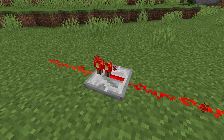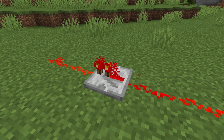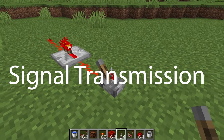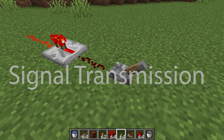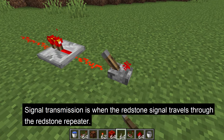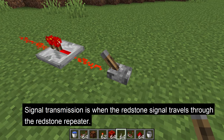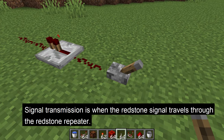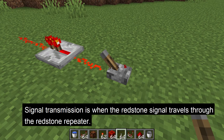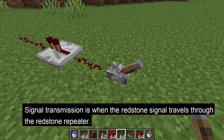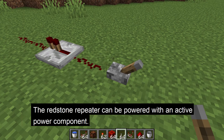There are five different ways to use the repeater. The first one is signal transmission. This is when the redstone signal travels from the back of the repeater to the front of the repeater, so just through it.